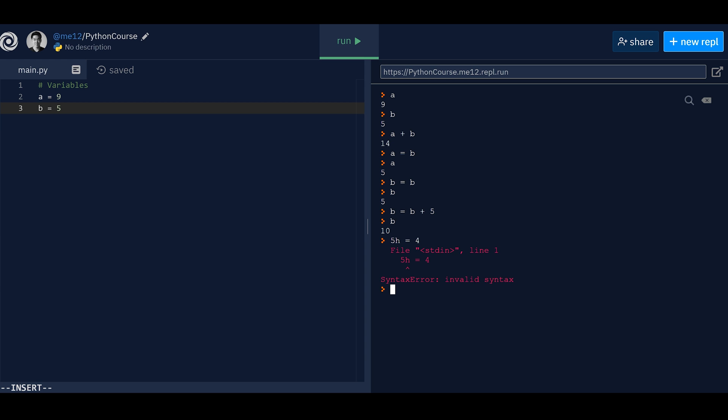this is important. Whenever you see red stuff, it means it's an error. Don't be afraid of these things. They actually are trying to explain to you what the error is. And usually, maybe it's a little bit cryptic. Sometimes error messages are not that great because they don't explain it very well. But once you understand the vocabulary, because you see it more and more, it will be a lot easier, right? So here it says syntax error.